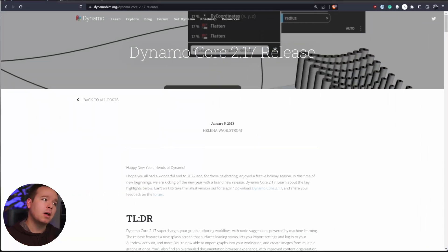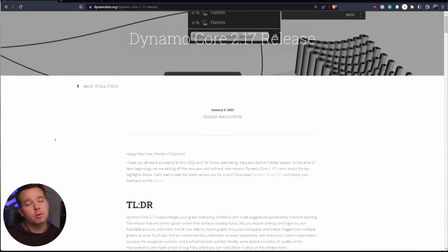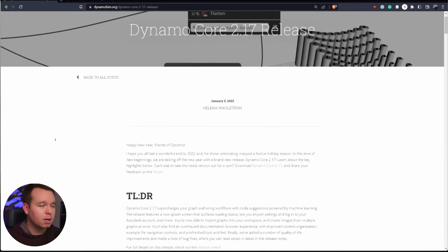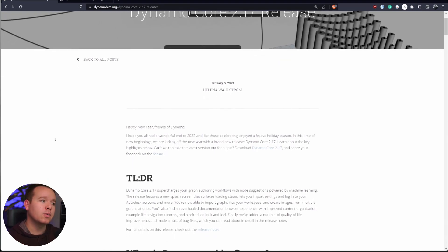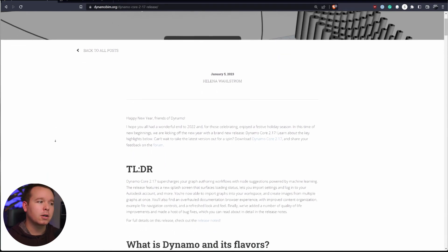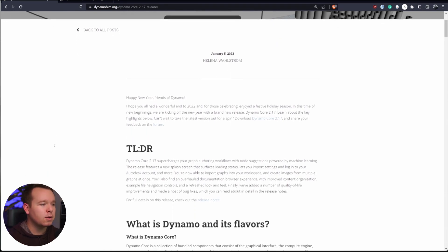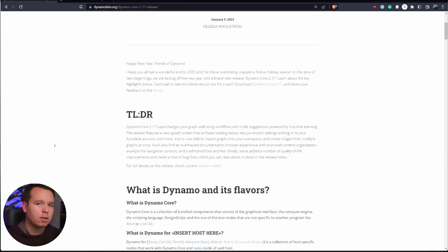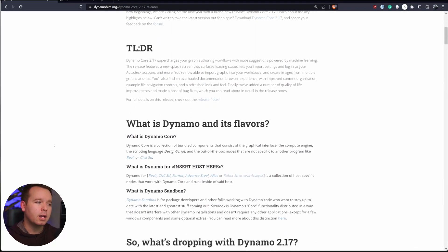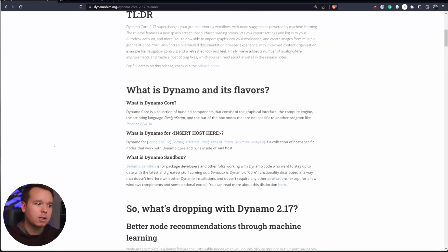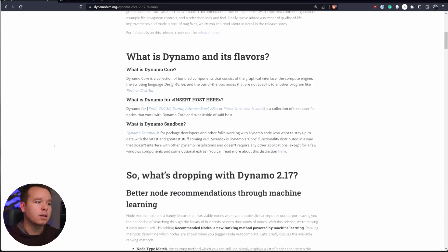So if you haven't seen it yet, here's the blog post for Dynamo Core 2.17's release. Helena did a really good job documenting all the new features, all that good stuff, where to get it.